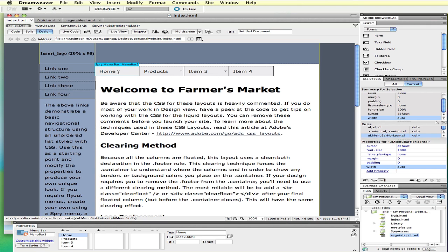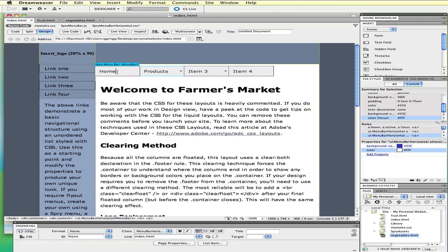This Spry menu bar is relying on the Spry menu bar horizontal.css style sheet for its layout and design. In Dreamweaver, one technique to figure out what kind of things you're going to style is we can click inside of the menu bar. And if you look at the bottom here where we have our tag bar, this shows you where you are in relationship to your elements in your document.